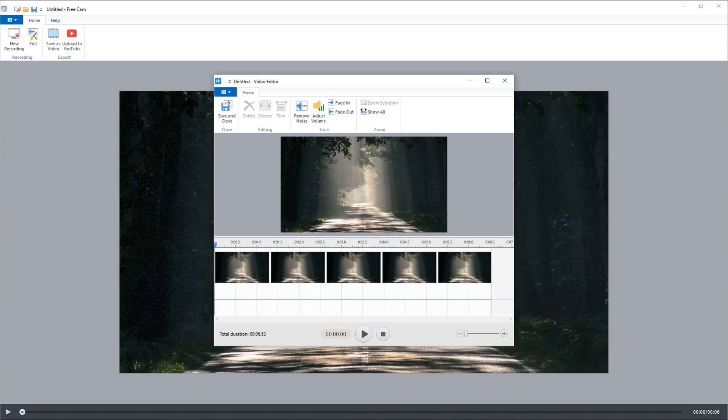Number two, it doesn't save or export videos in any other format except WMV. But we talked about using a video editor to convert your file to another format.